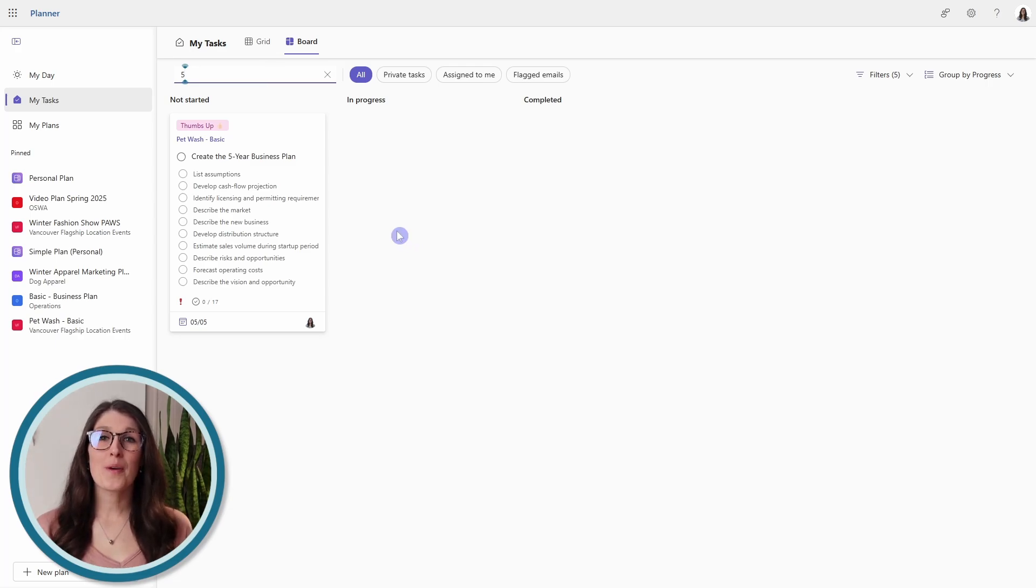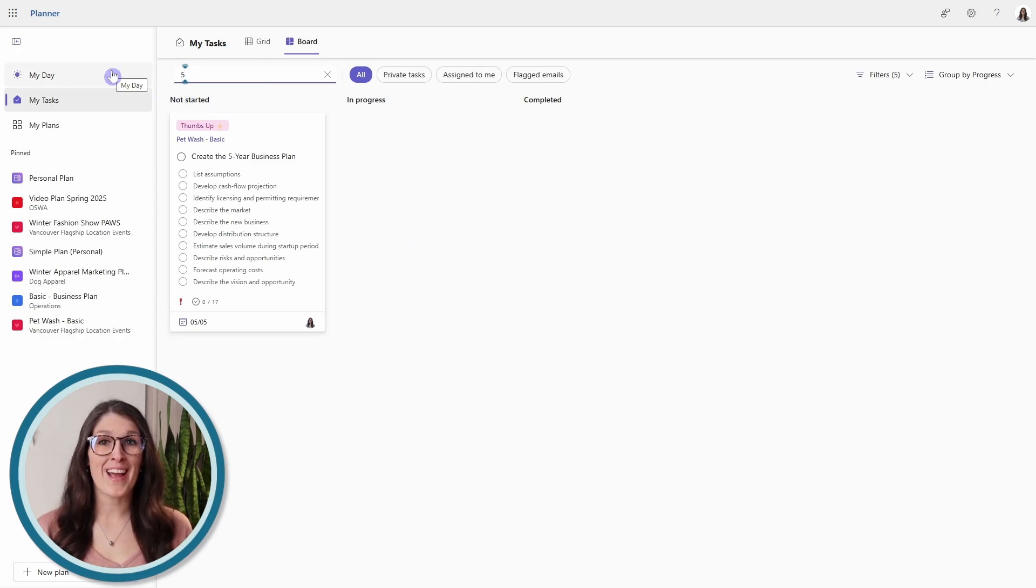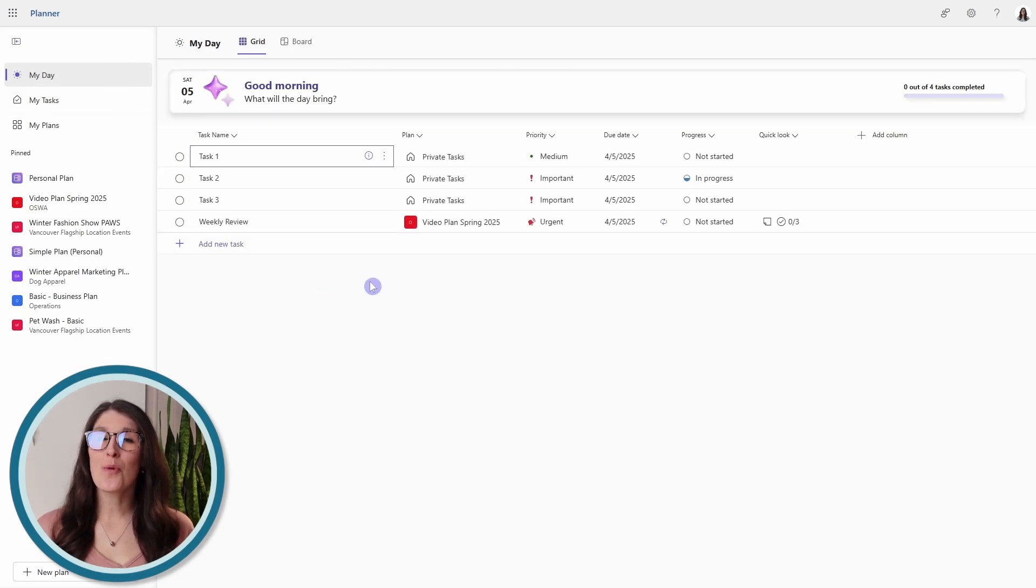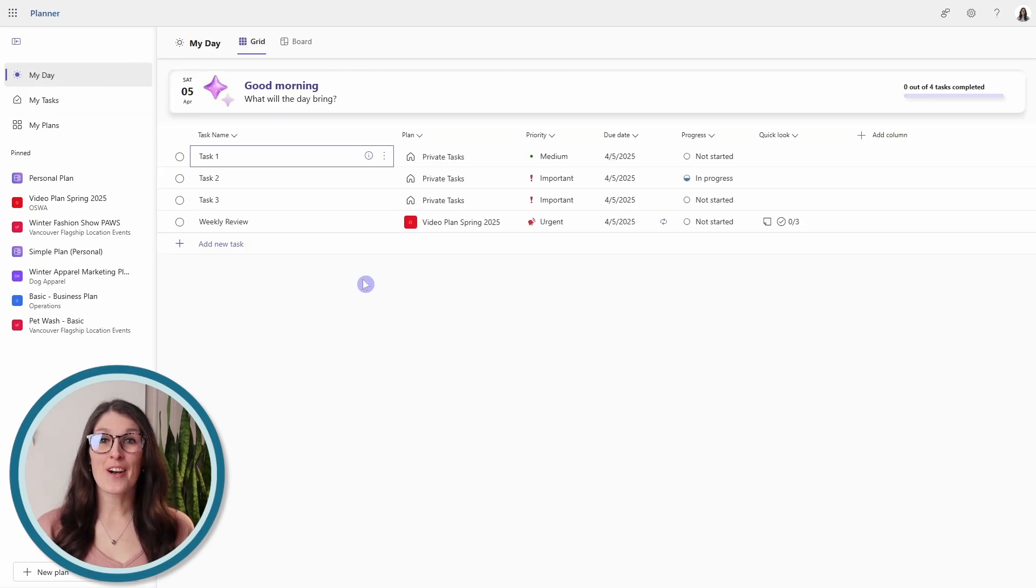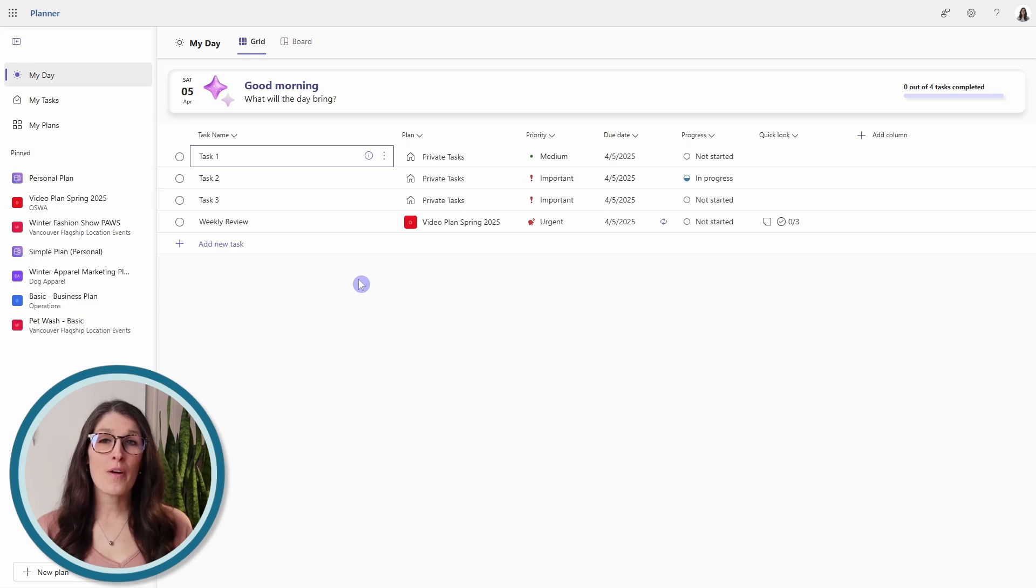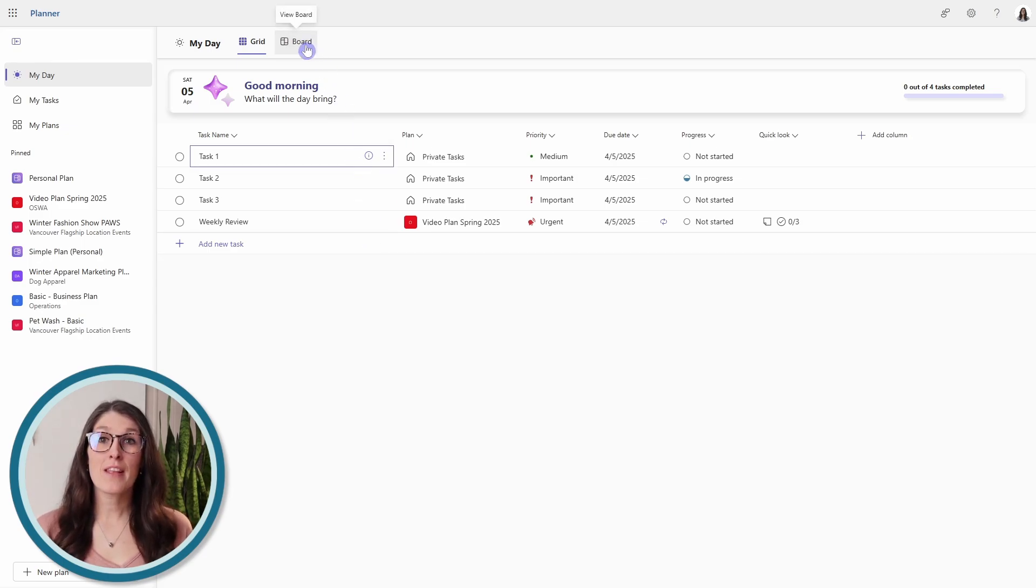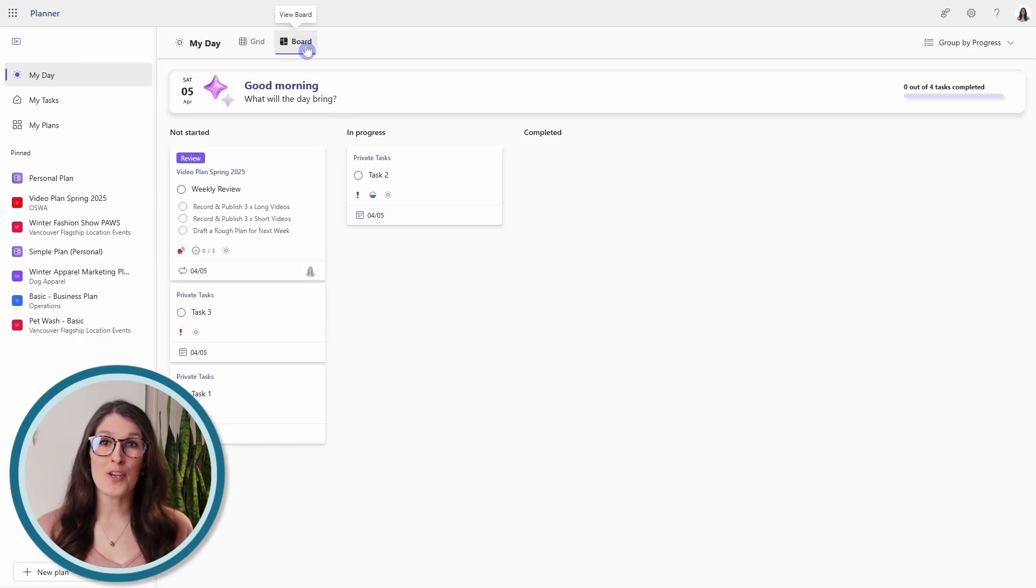Board view is also available within my day. Now my day shows you all of your tasks that are due today or have been marked as my day, and within the board view,